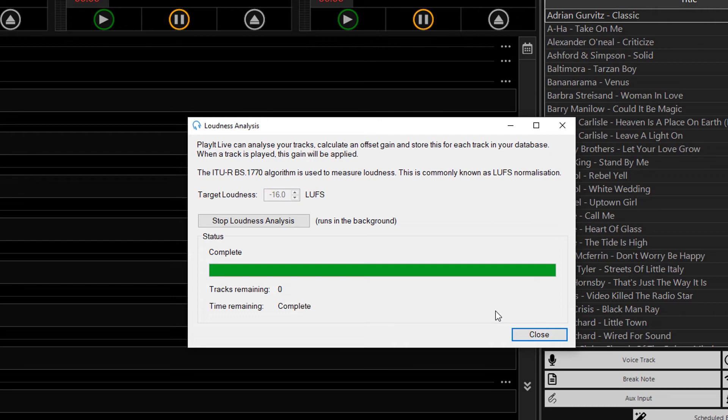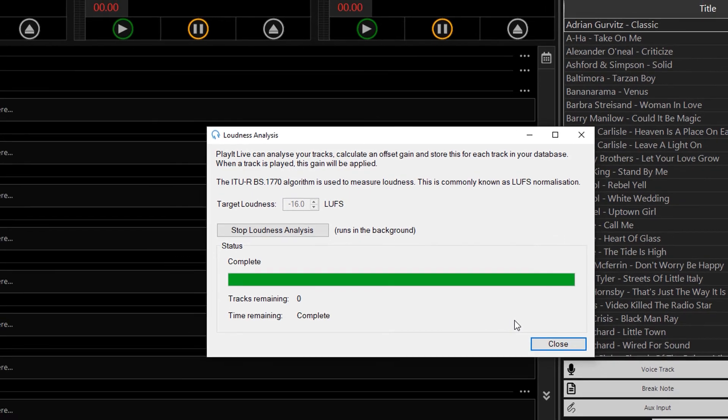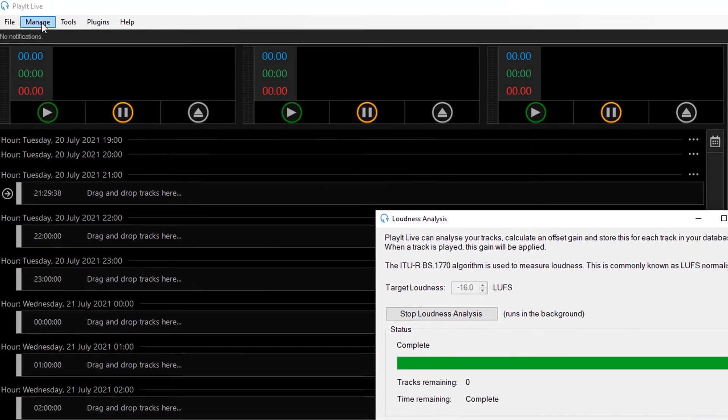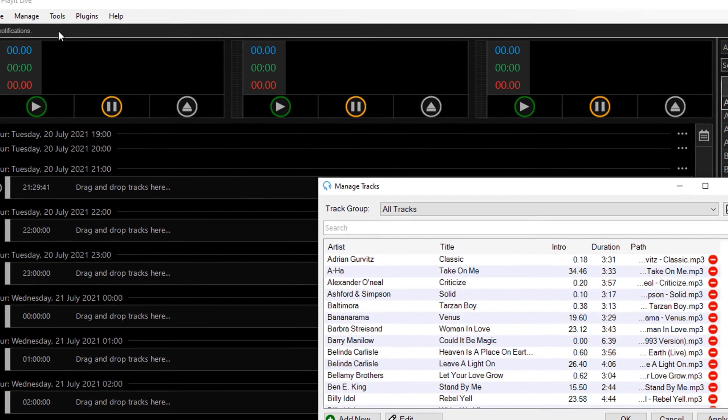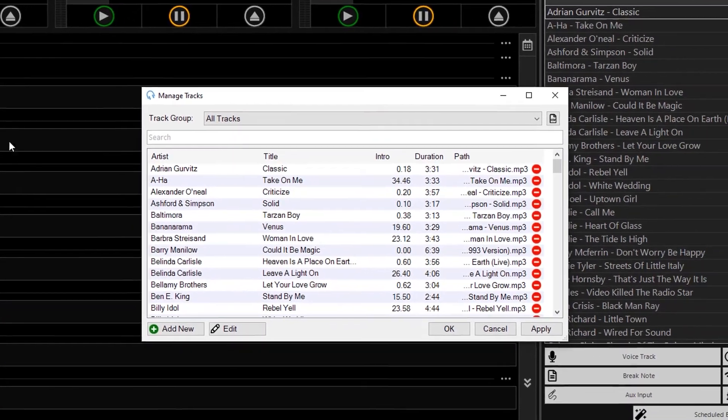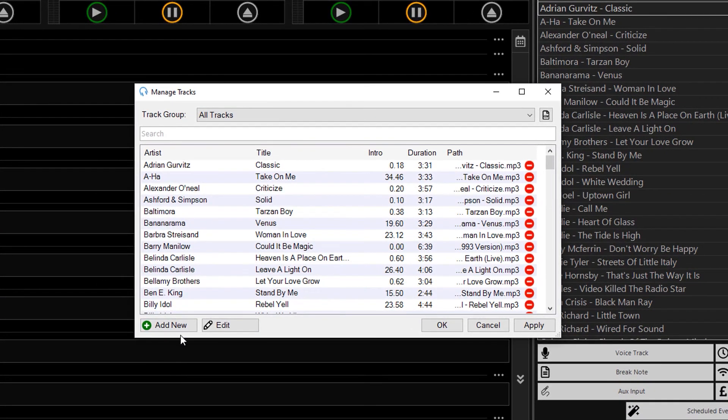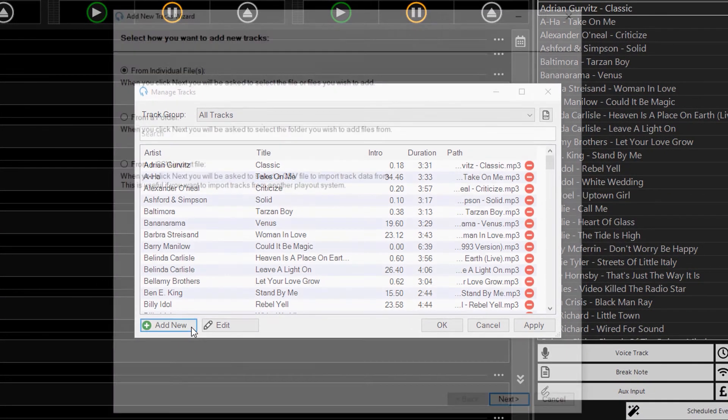Loudness analysis will also pick up any new tracks that are added. So if I go to manage, and tracks, to add some new tracks, and click on add new.